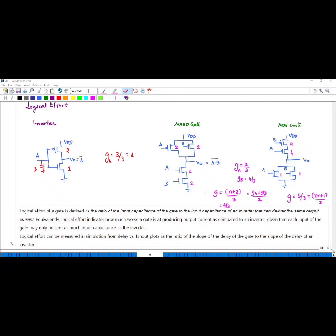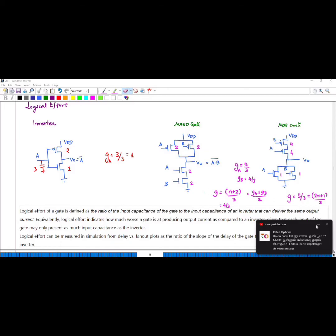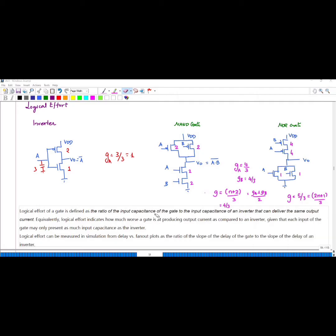In this video, we are going to discuss about logical effort. Logical effort of a gate is defined as the ratio of input capacitance of the gate to the input capacitance of an inverter that can deliver the same output current. Logical effort G indicates how much worse a gate is at producing the output current compared to an inverter, given that each input of the gate may only present as much input capacitance as the inverter. Logical effort can be measured in simulation from a delay vs. fanout plot as the ratio of the slope of the delay of the gate to the slope of the delay of an inverter.